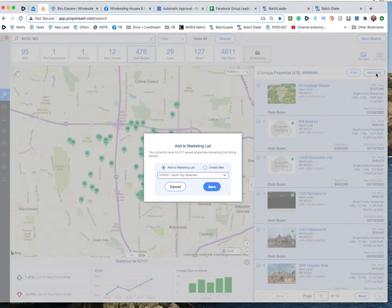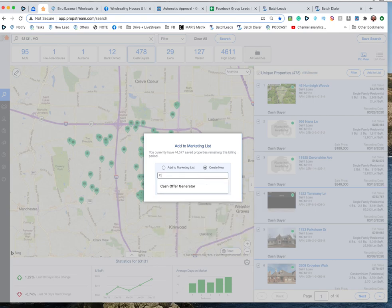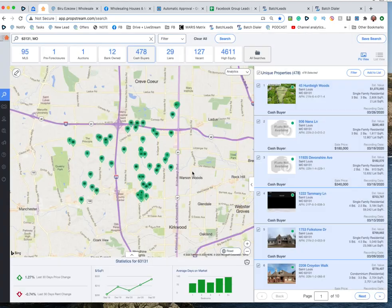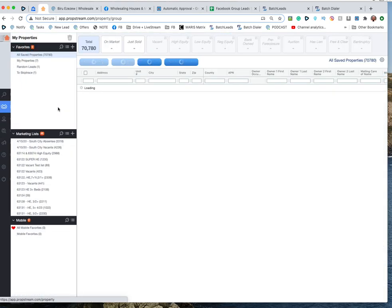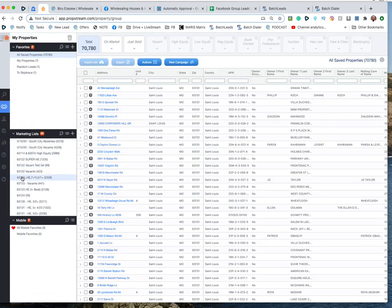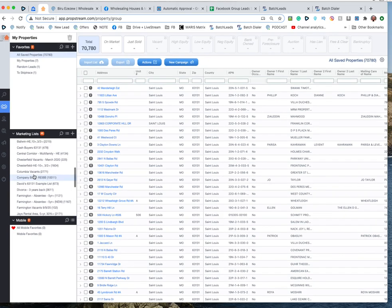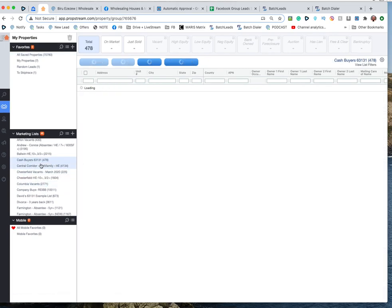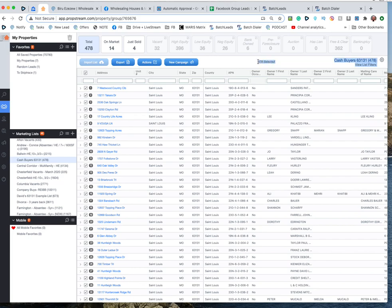I'll show you how to list. You're going to create new and call it cash buyers 63131, click save. You're going to go over to your properties again, you can't do this from your phone you got to have a computer. Go to properties, you're going to search for that new list, and you're going to have cash buyers 63131. Select here, make sure all of them are selected, 478 selected.